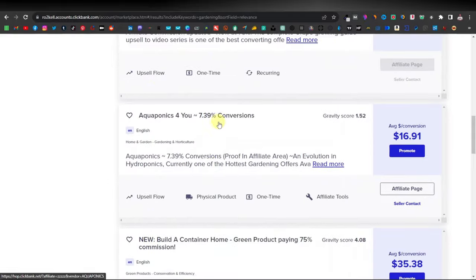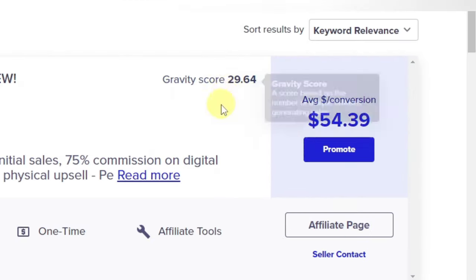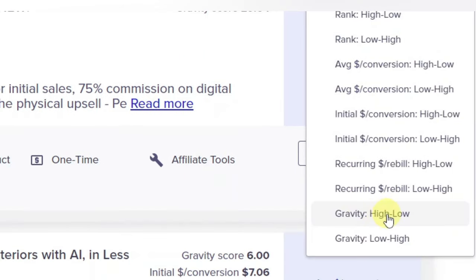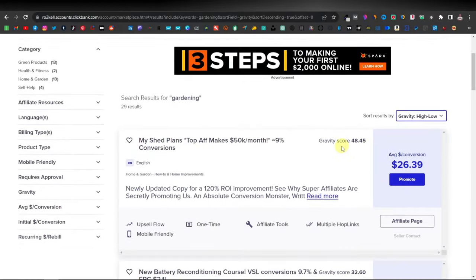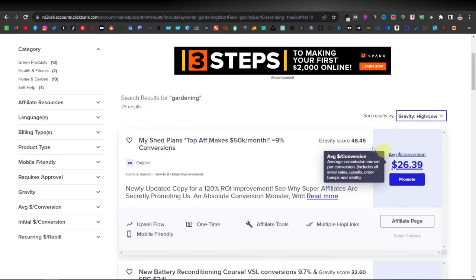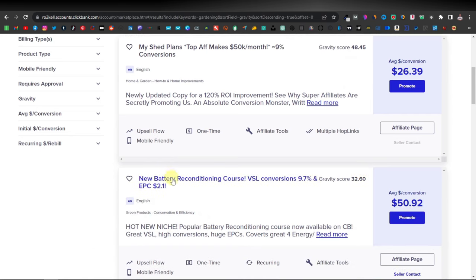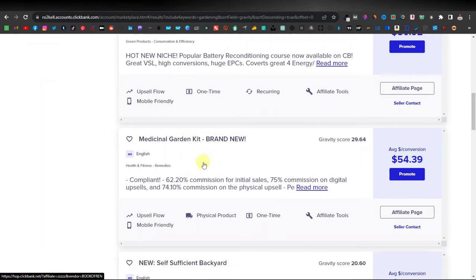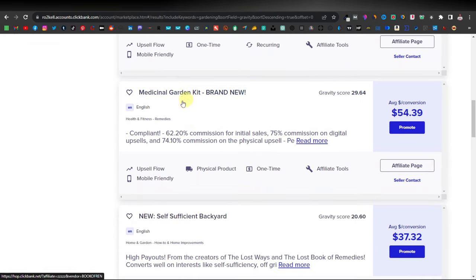Typically you want to promote something with a higher gravity score. If you want to find the ones with the highest gravity score, click on 'keyword relevancy' and sort by 'gravity high to low.' The Medicinal Gardening product has one of the highest average conversions and is a real gardening product, so that's what you'd want to promote.